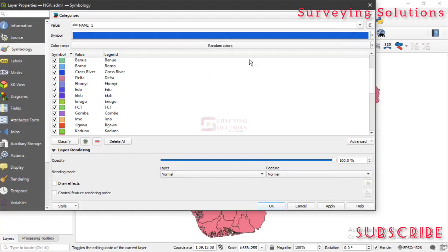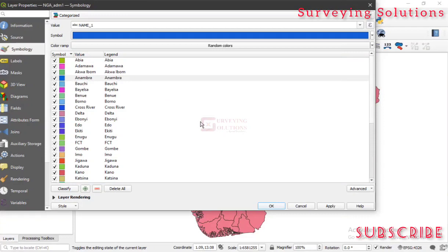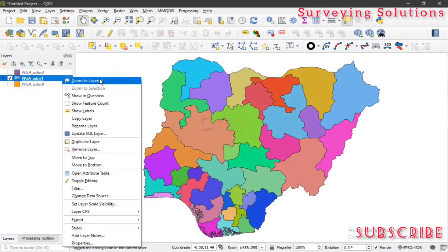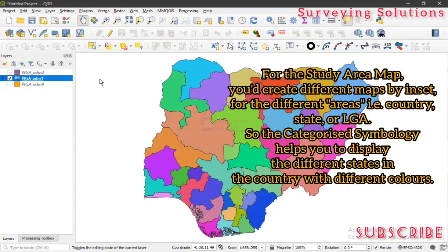There are so many other things you can do — we have layer rendering and other options — but we just want to show you a few things here. Upon selecting all of these, you can just decide to click Apply and then OK. You now have your layer categorized, having the categorized symbology applied. This can also be used in study area mapping — so for example, in this case, these are different states in Nigeria.